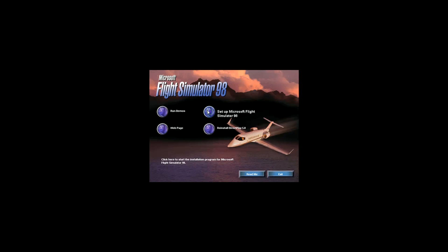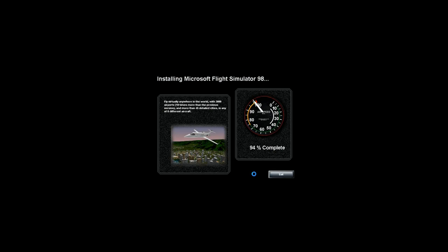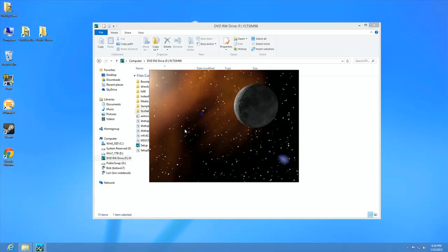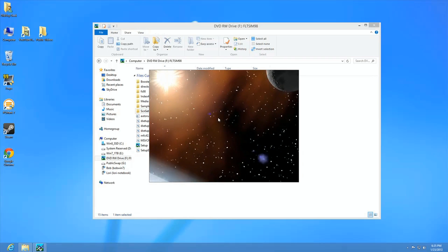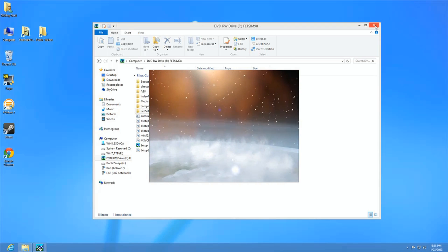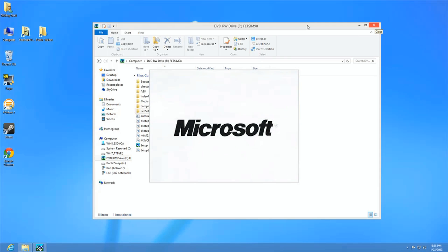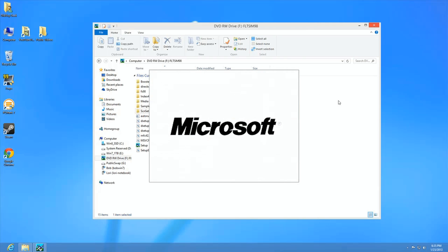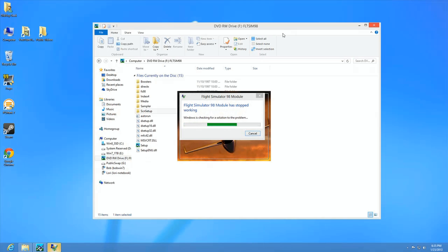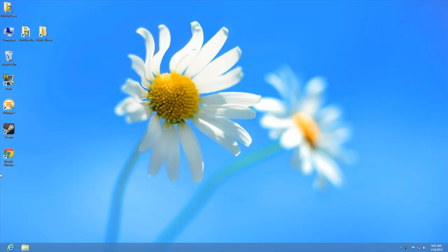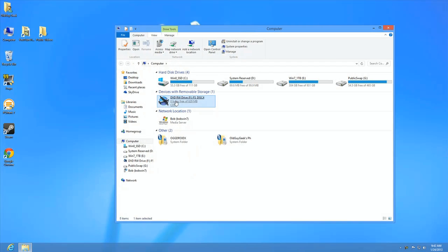The first one I tried to load up was Flight Simulator 98. It works on Windows 7, except as soon as you start flying and you change views, the screens for the landing fields and everything go black. So it doesn't really work, but it does load and run. When I run it on Windows 8, it crashes as soon as it tries to load. I've tried to fix this by changing settings and all that, but it just won't run on Windows 8.